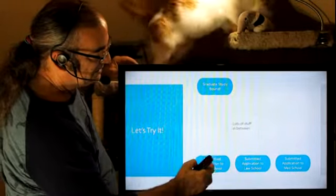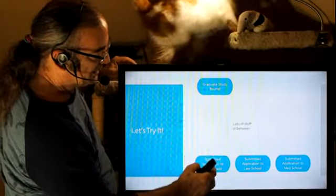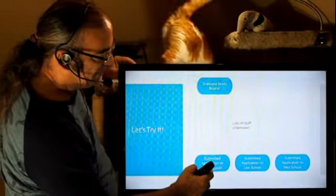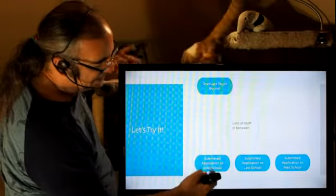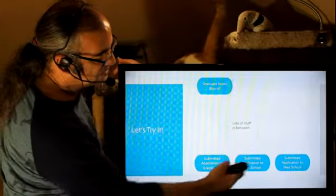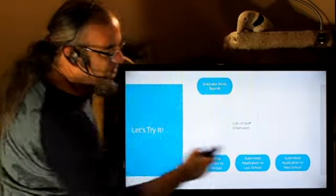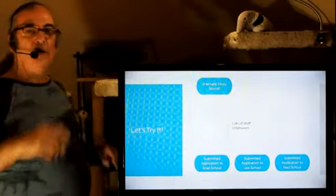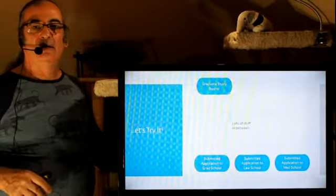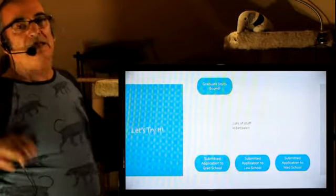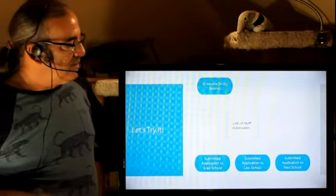And then your ending point is a submitted application, and you can make it to grad school, to law school, or med school. Don't do all three, just do one. Don't make it so darn complex.